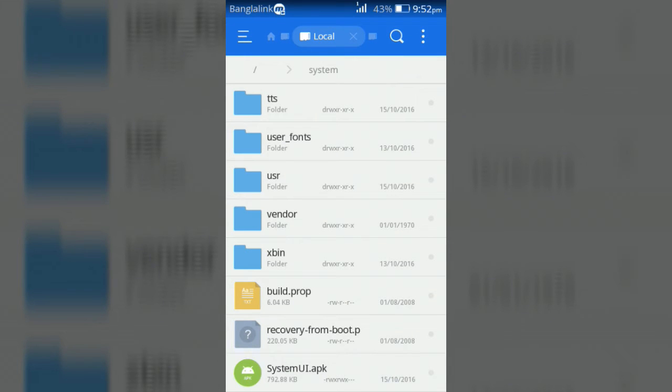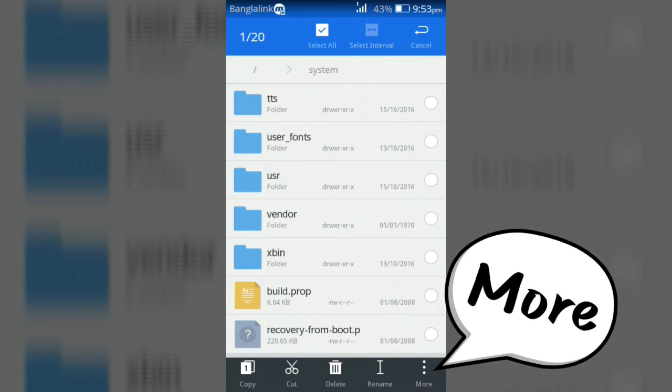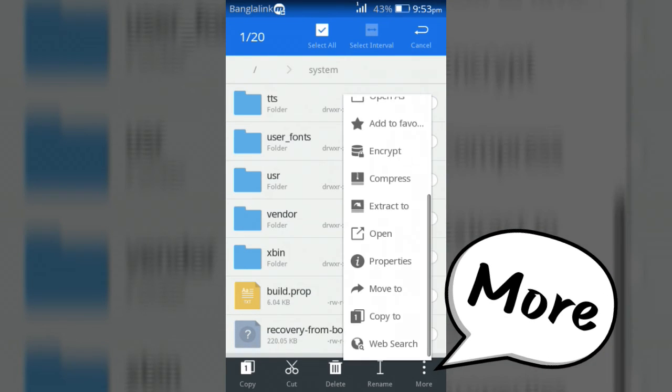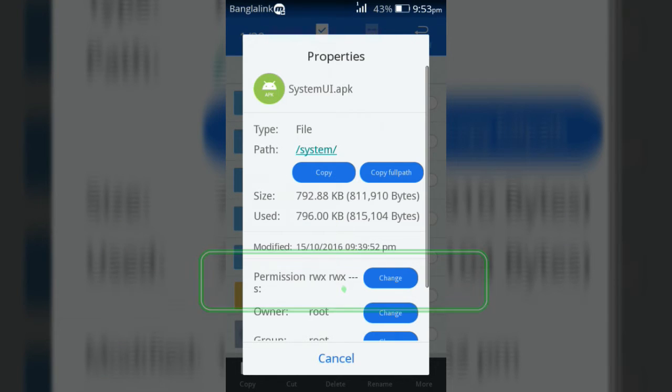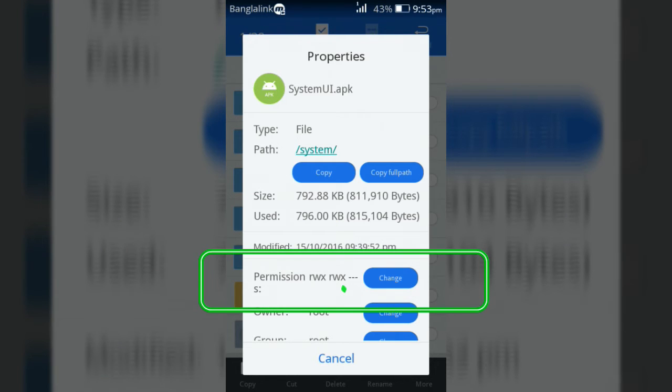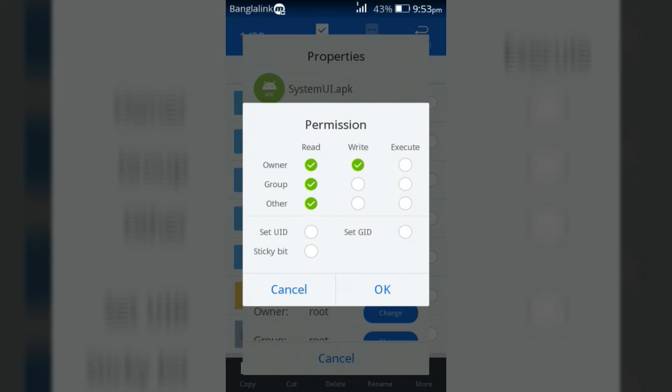Now mark system UI.apk. Then click more, then properties. Then change the permission function RWR like me and click OK.